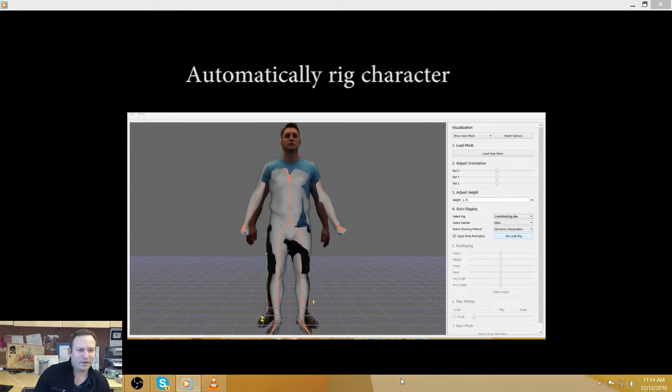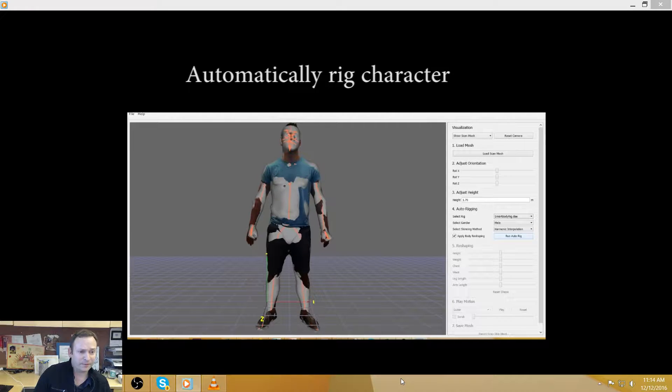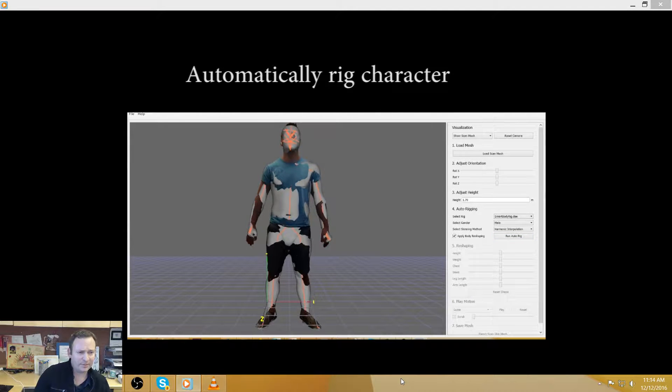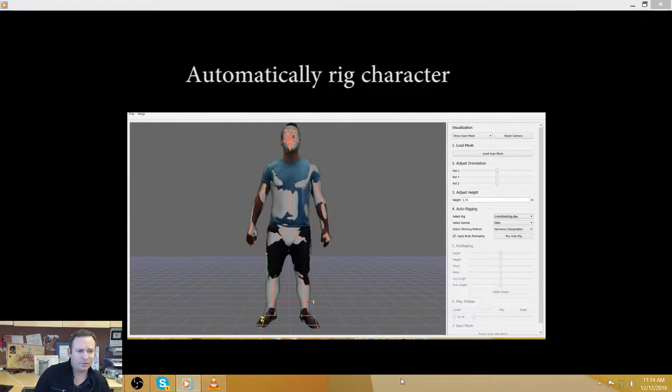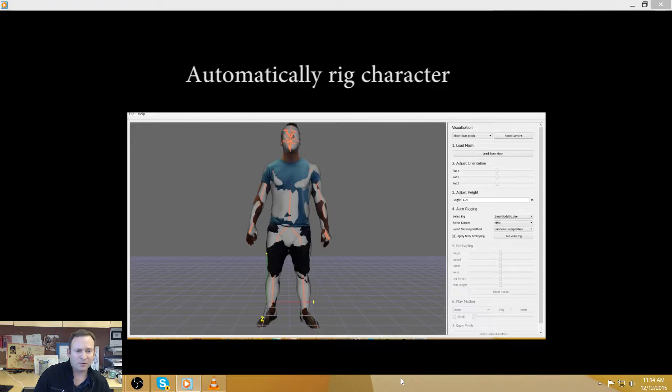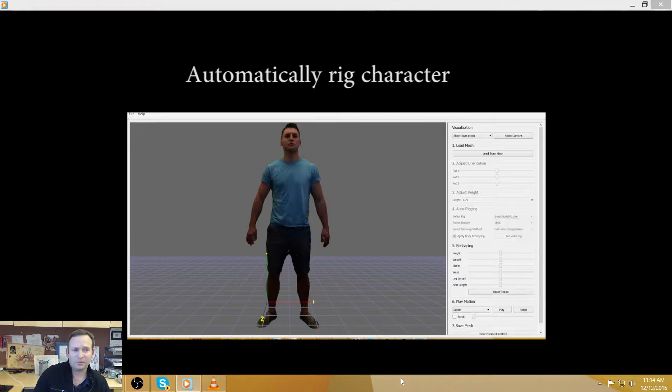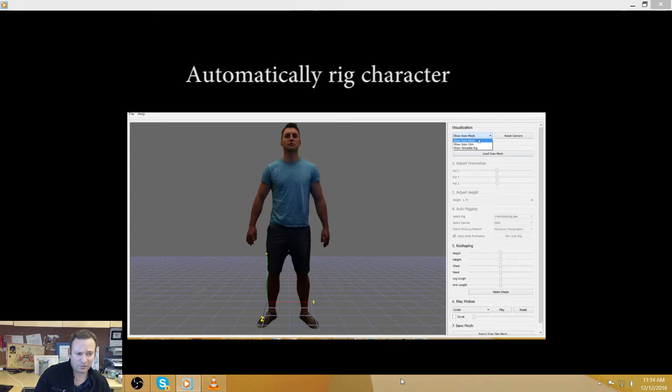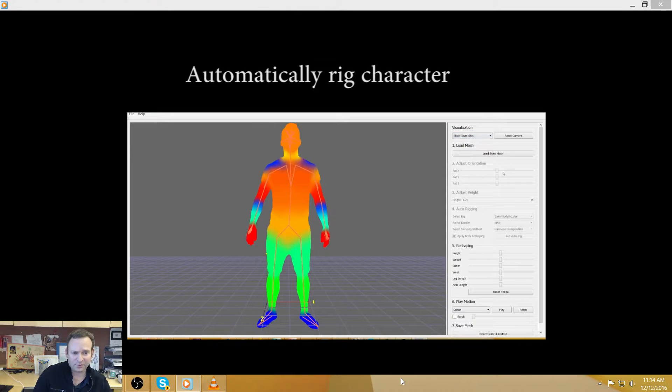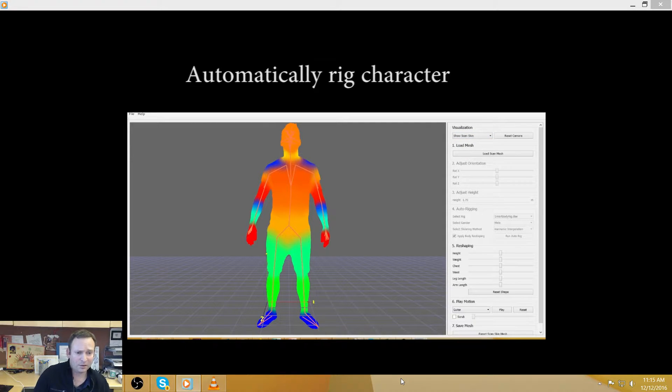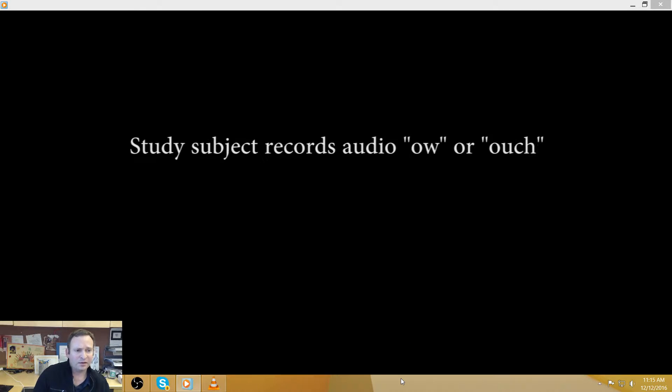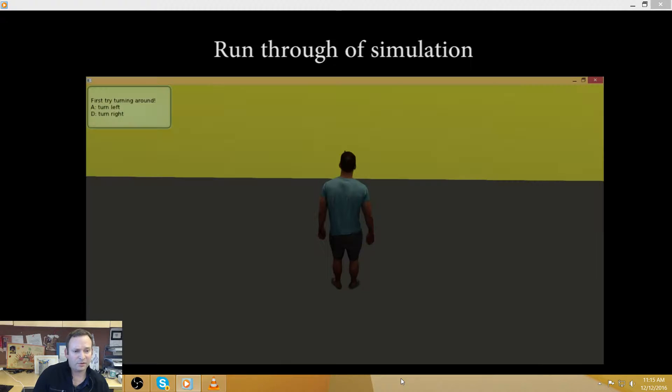So this is from a study that we did. We scanned 100 people. We put them inside of a maze simulation. We either gave them their own doppelganger to control the simulation or we gave them a control, which was a different doppelganger of the same gender. And we tried to figure out...